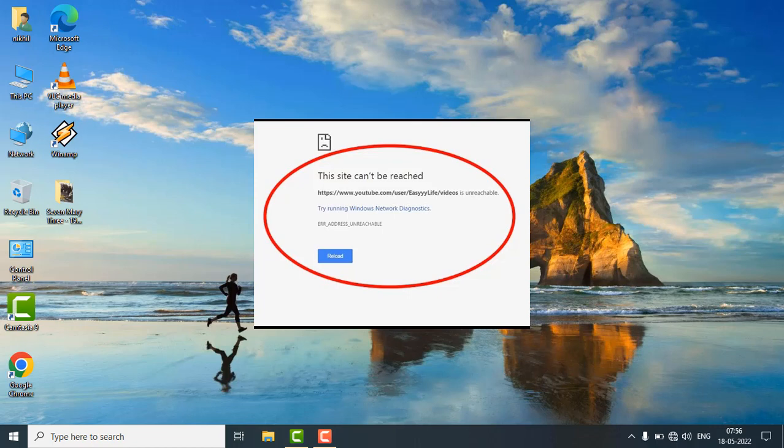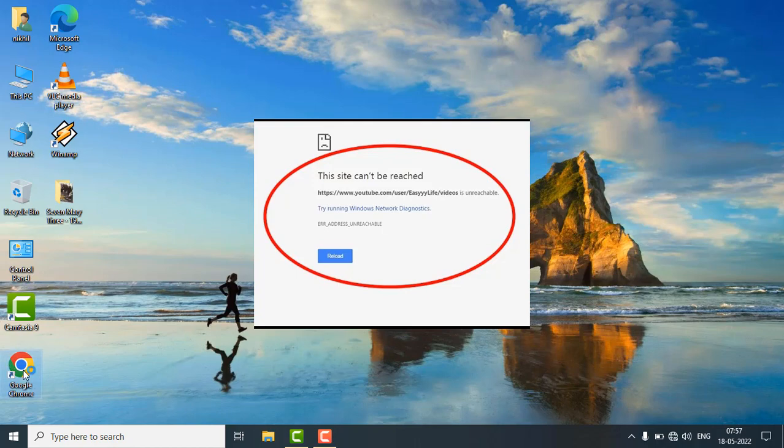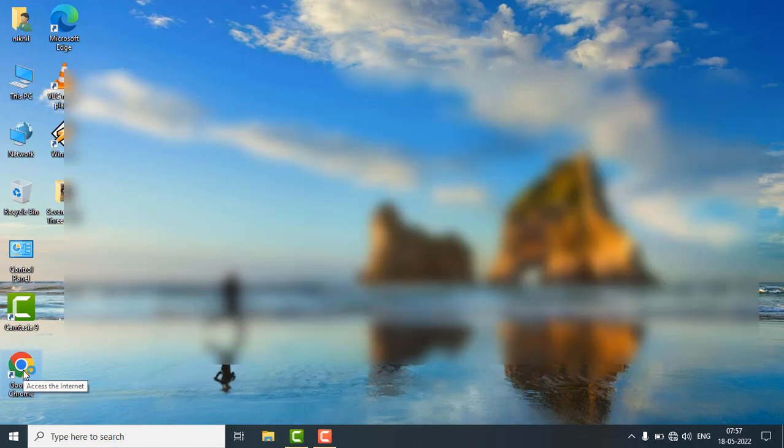Hey guys, if you are getting this error in your Chrome browser - error address unreachable - I'm going to show you how to fix this error. First of all, just open the Chrome browser and in search type chrome://net-internals.